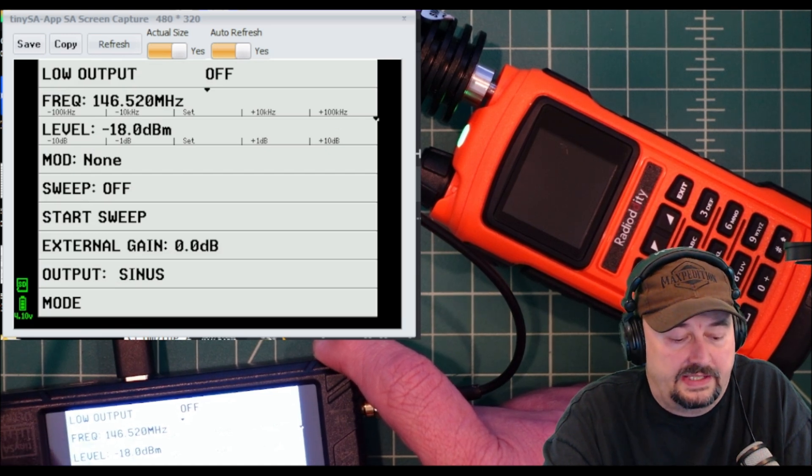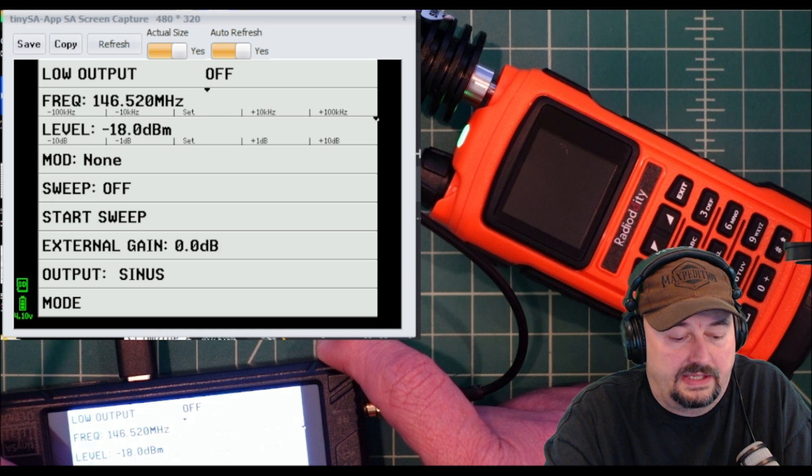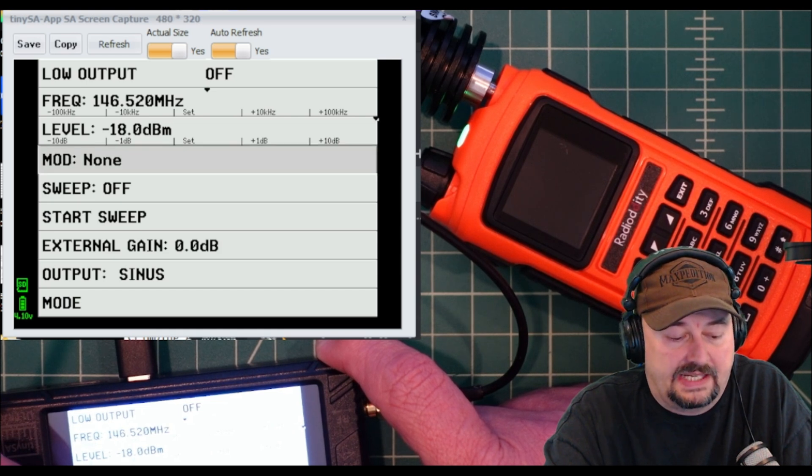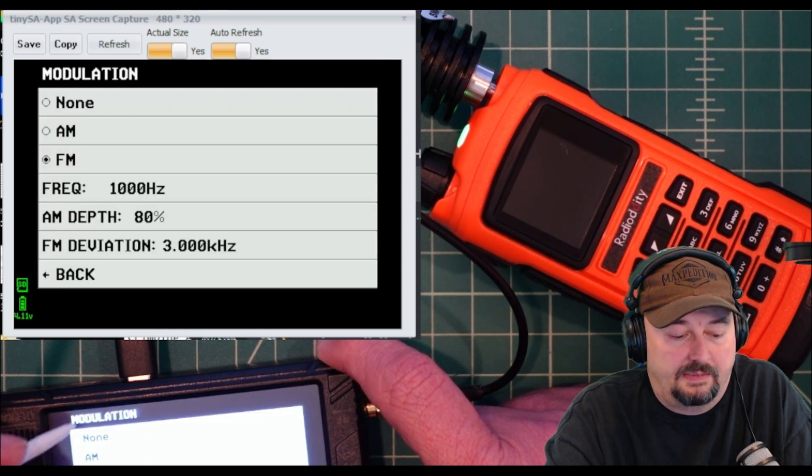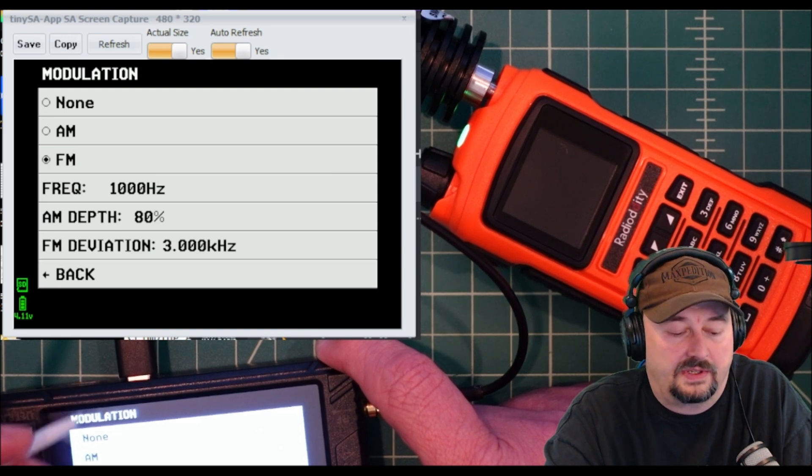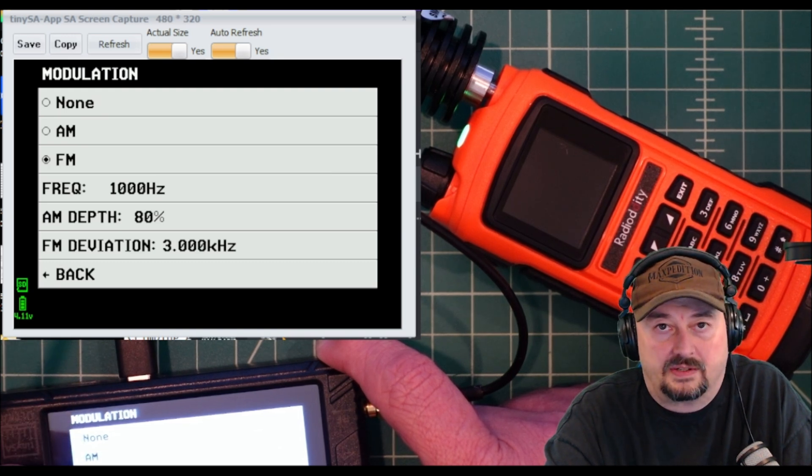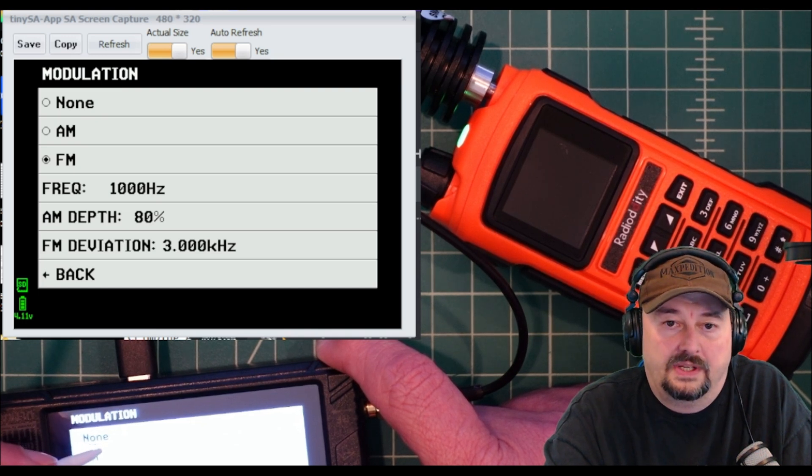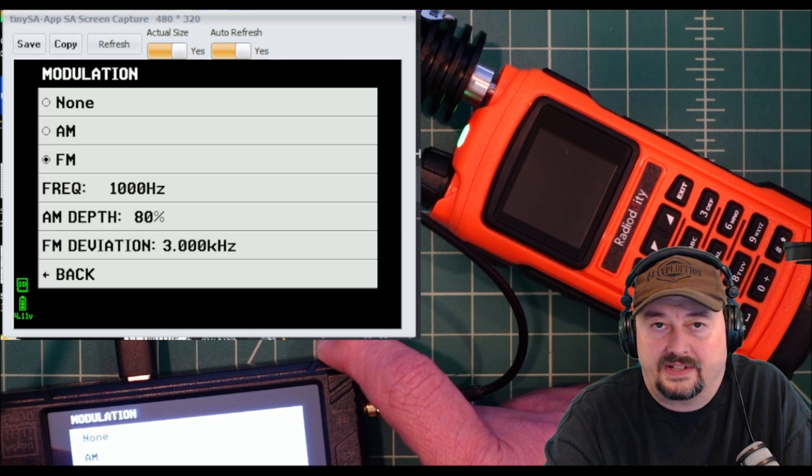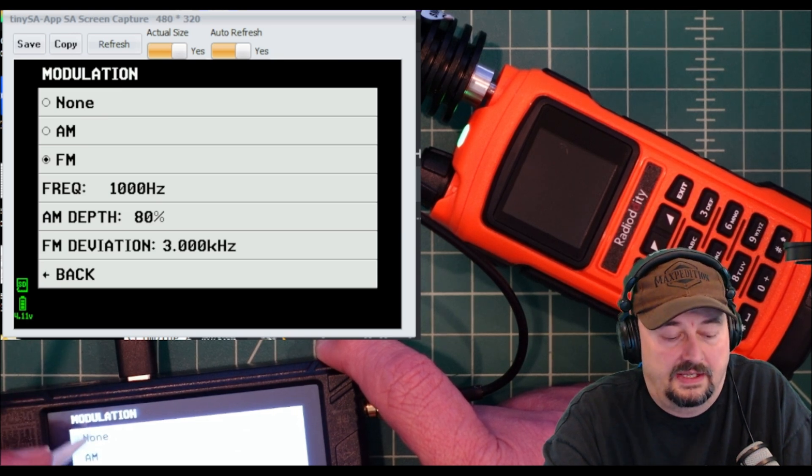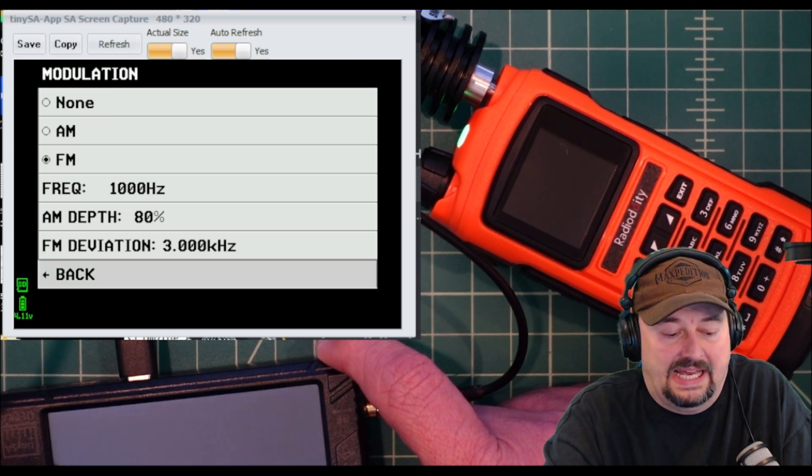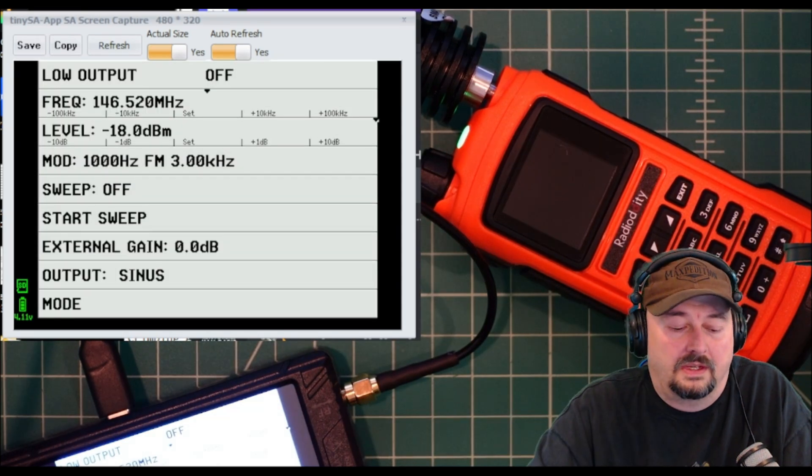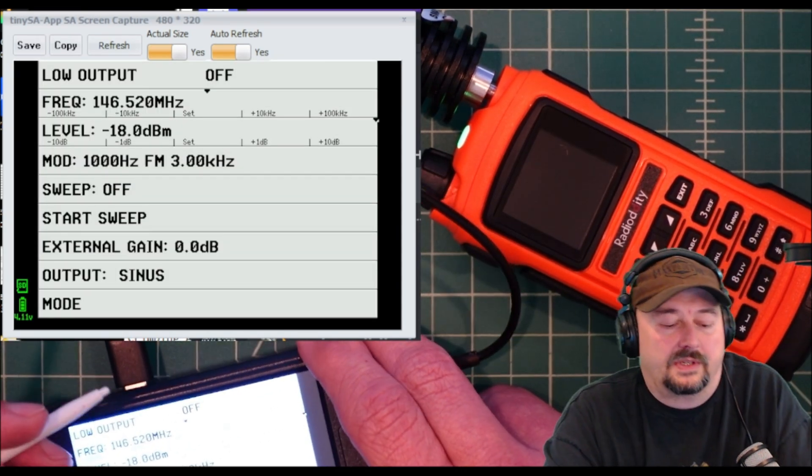The next thing I want to do is go down here and take a look at mod S for modulation. I'm going to pick FM modulation and we're going to just generate a tone of 1000 hertz or one kilohertz, very typical thing to do. Our FM deviation is going to be three kilohertz, a very typical thing to do on these tests.